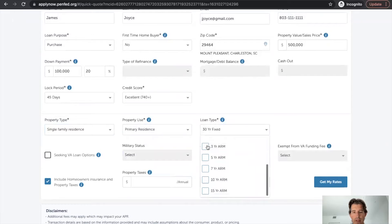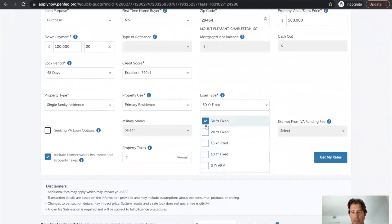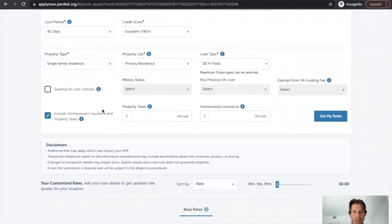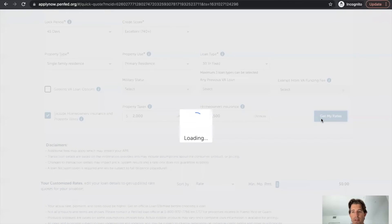30 year fixed. They've got some different options here. So that's kind of cool. You can select different options. Military. Are you seeking a VA loan? No. Throw in 2000 for taxes and then 1500 for home insurance. And we're going to go get my rates.